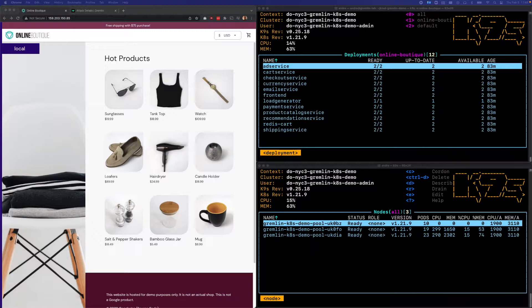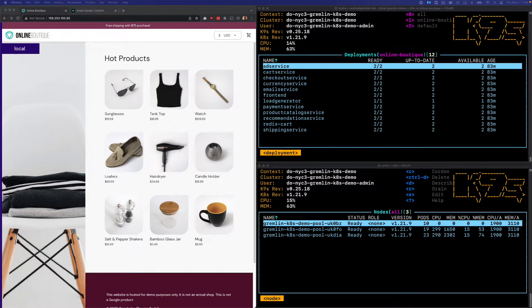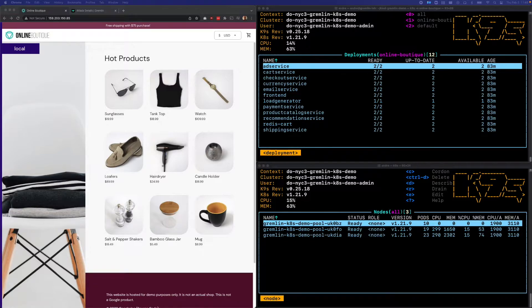So for this experiment, we're going to terminate one of our worker nodes at random and monitor both our application state and cluster state to determine the impact.